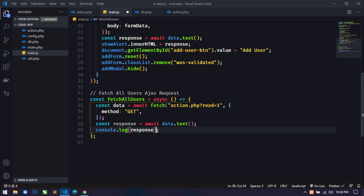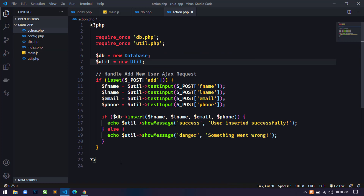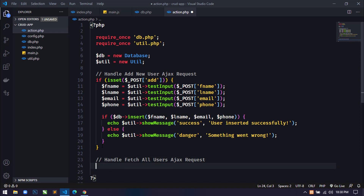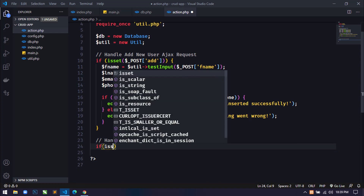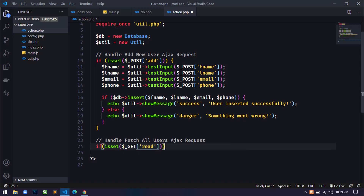I'll write `console.log(response)` and then call this function. Now let's open action.php. Here we will handle this AJAX request, so I'll write a comment 'handle page all users AJAX request'. Then I'll use an `if` statement with `isset($_GET['read'])`.